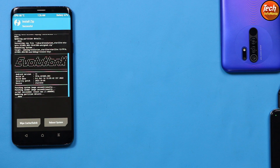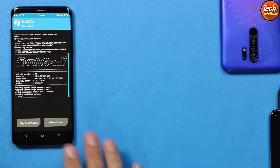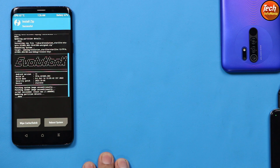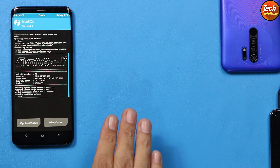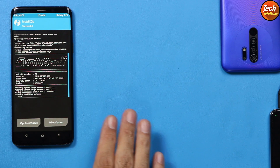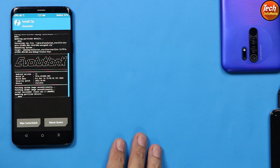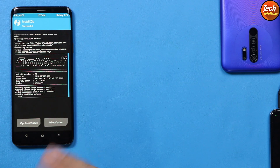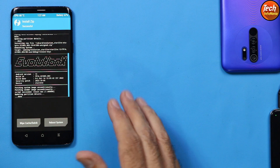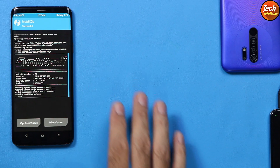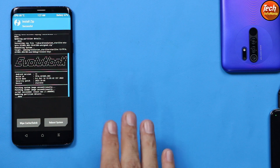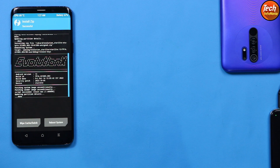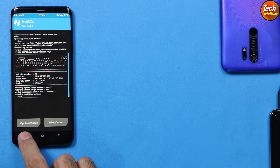When wiping is done, go back to the main screen and tap Install. Select the ROM file and swipe to start flashing. Wait for the flashing to complete. When finished, you will see options to wipe cache, Dalvik, and reboot system. If you do not want to root, simply tap Reboot System — the device will reboot into Android 13 Evolution X ROM. If you want to root, follow the further steps.